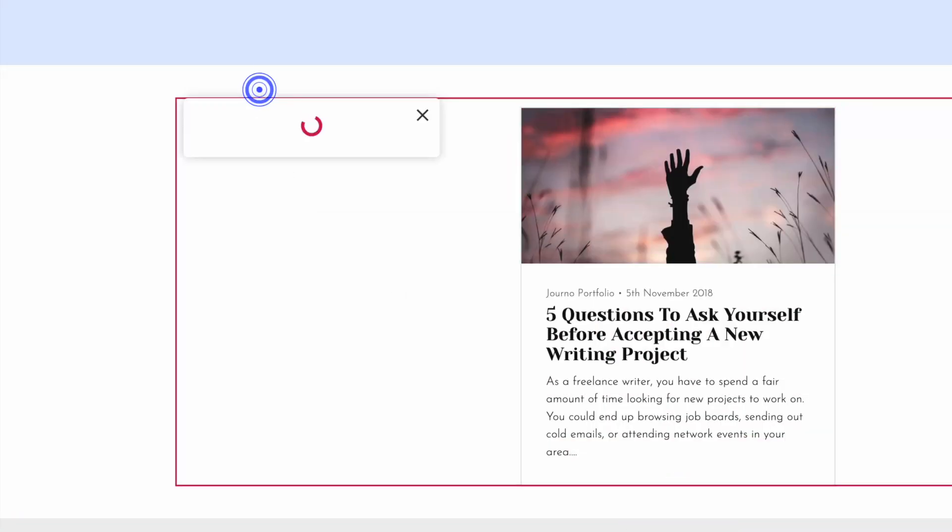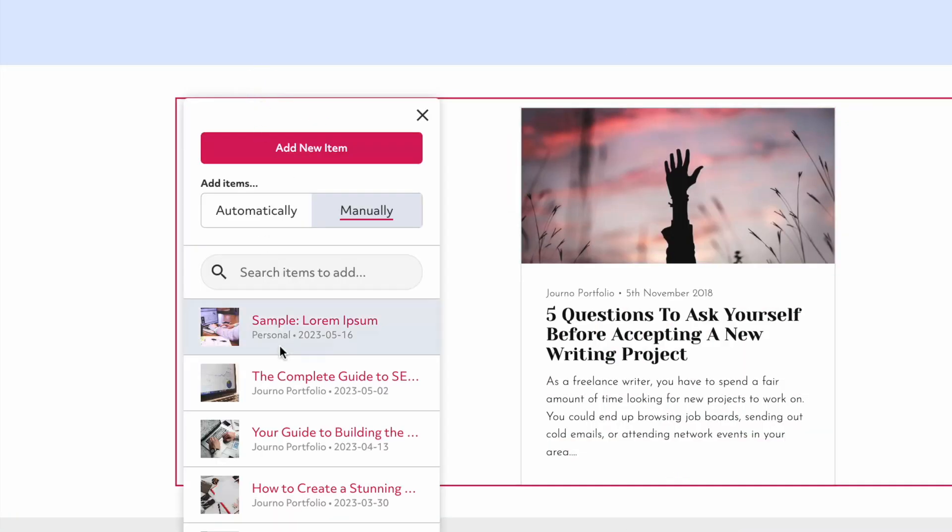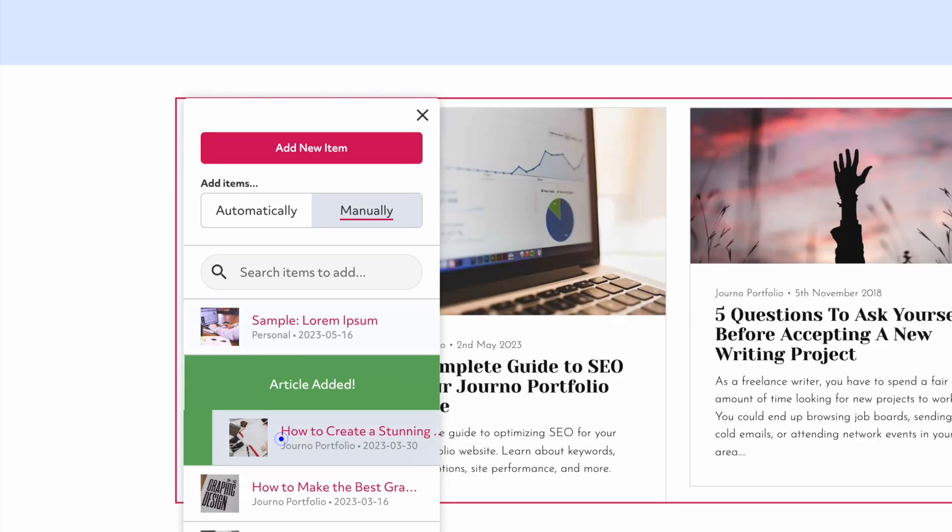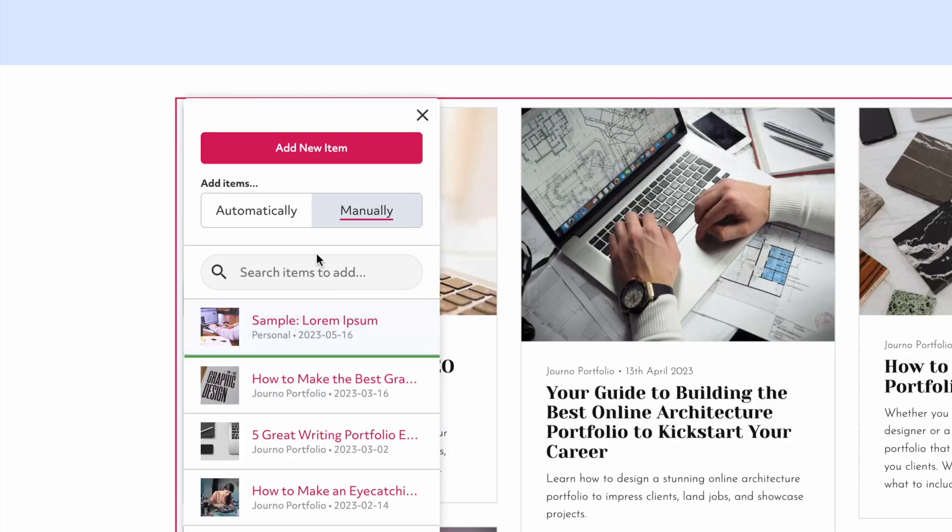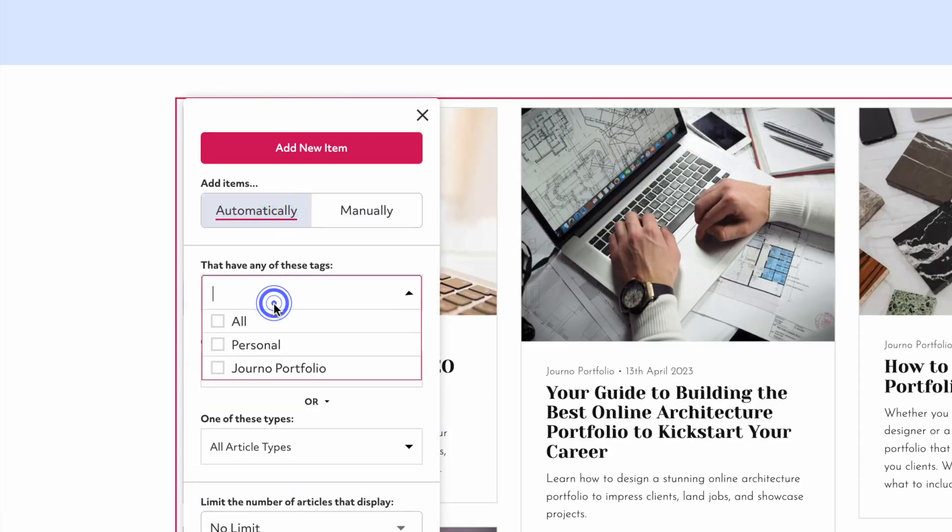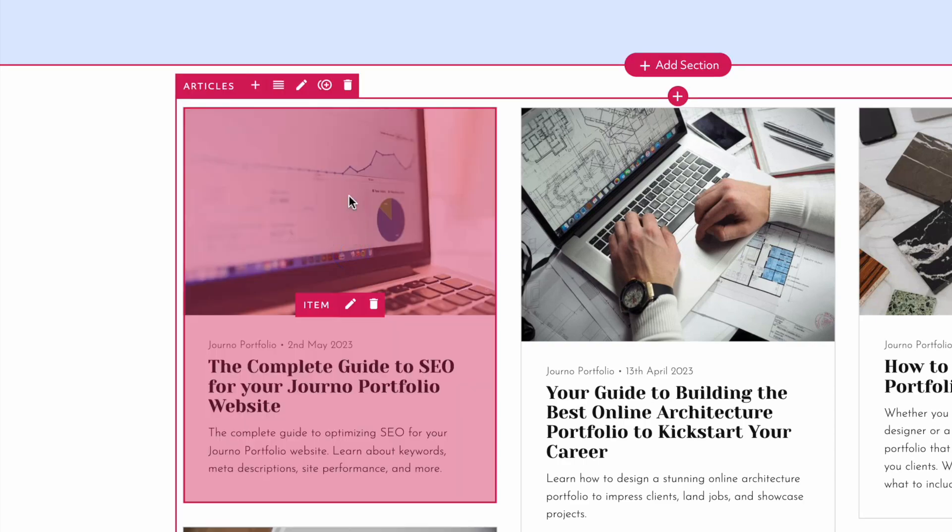Add existing items to an article block by clicking Add and clicking on them. Or set the block to automatically add items. This is useful if you have a lot of items.